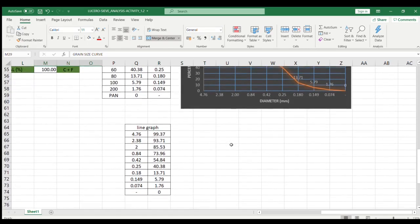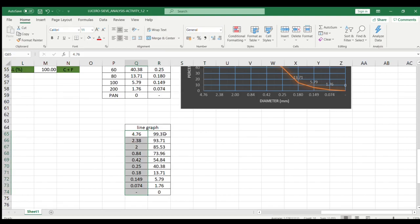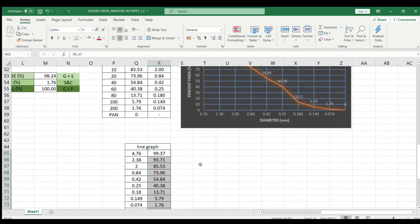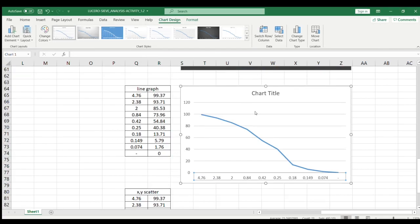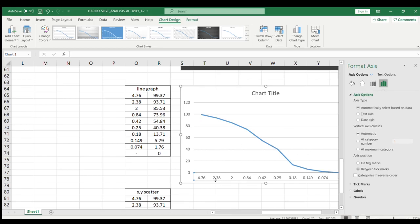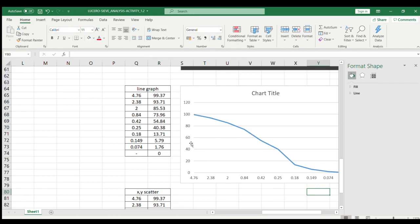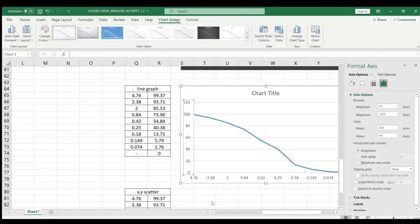First, highlight the values — one column for diameter in millimeters and one for percent finer in percent — making it a percent finer versus diameter graph. Then click Insert, Recommended Charts, All Charts, Line, and select the first line graph. Next, format the axis: click on the x values, right-click, then Format Axis. The x values are automatically shown based on the given data. For the y values, right-click, Format Axis.